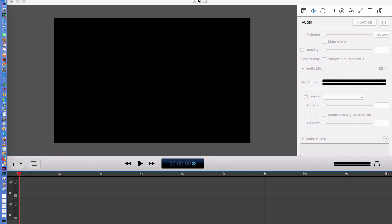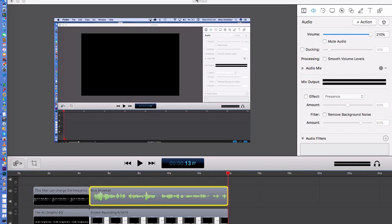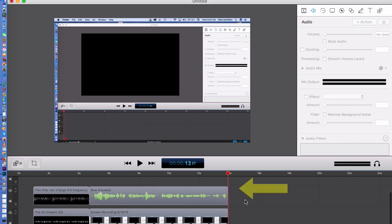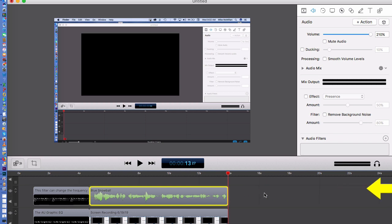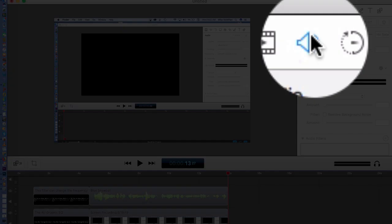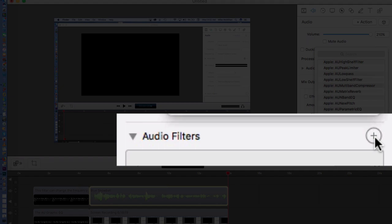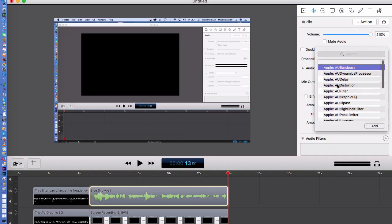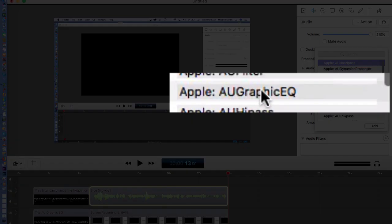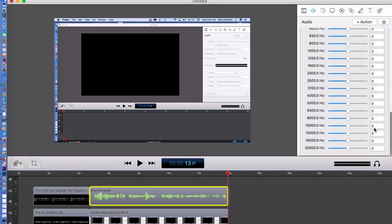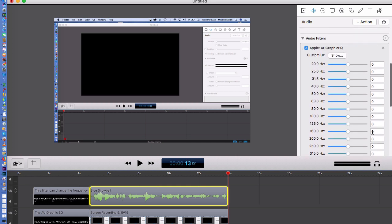I'll do a little 6 to 8 second recording so we'll have something to work with for our next test. I'm going to show you how to use the Apple AU Graphic EQ — Graphic Equalizer. Click on the audio file you want to filter, make sure you've got the sound icon checked to open the sound panel, then click the plus button in Audio Filters and find the Apple AU Graphic EQ. When you add it, it may look scary but it's very simple to use.